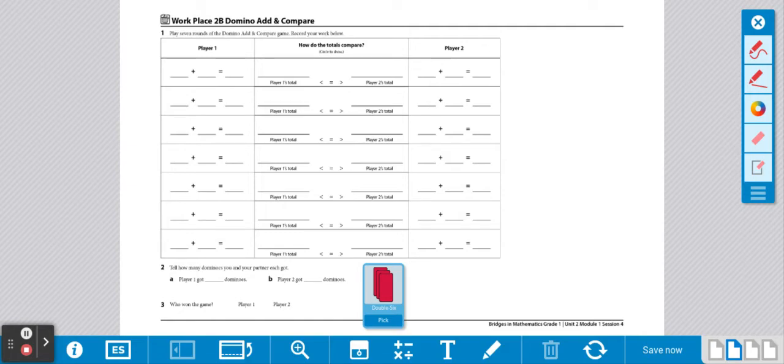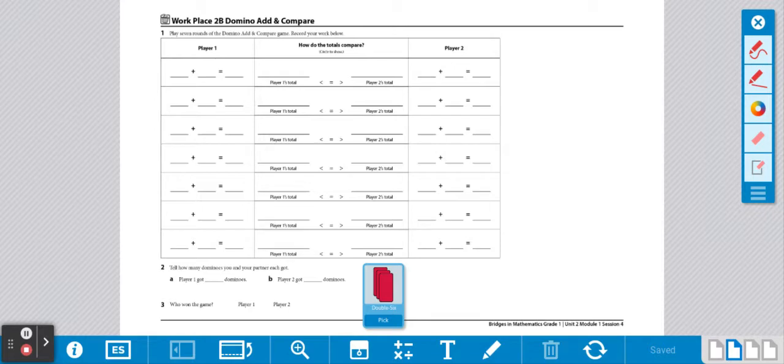Here's your directions for Workplace, Domino, Add, and Compare. What you'll need is a record sheet, something to write with, and a set of dominoes. This is a partner game and you will share all the materials.